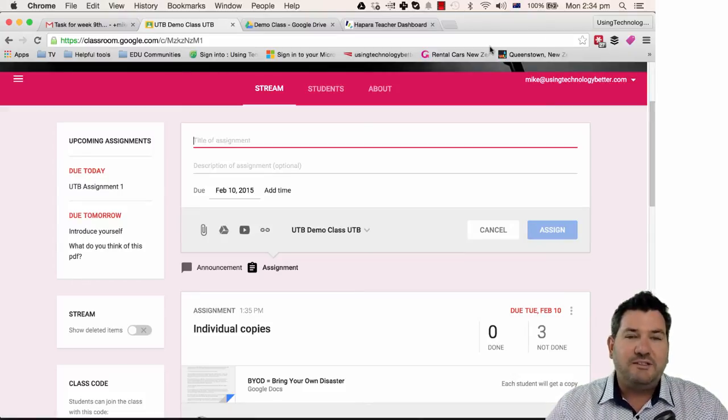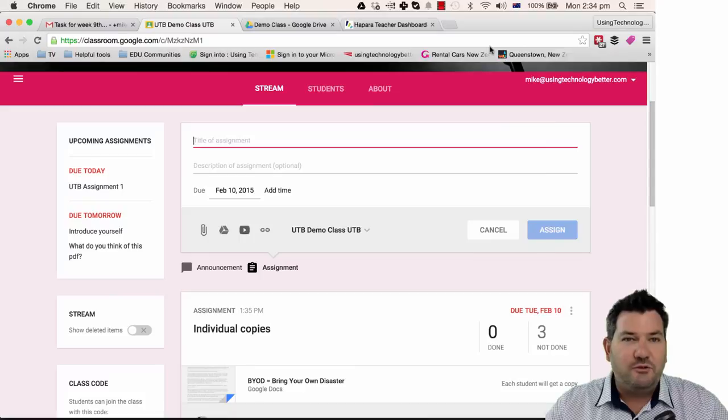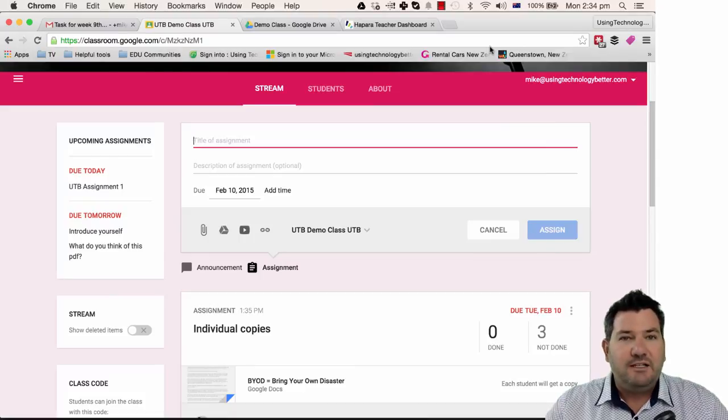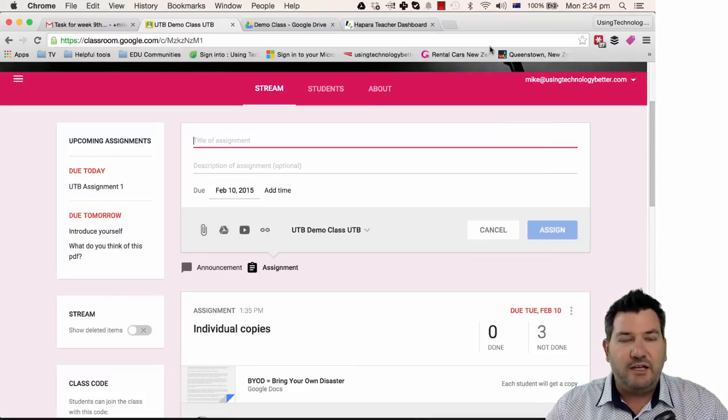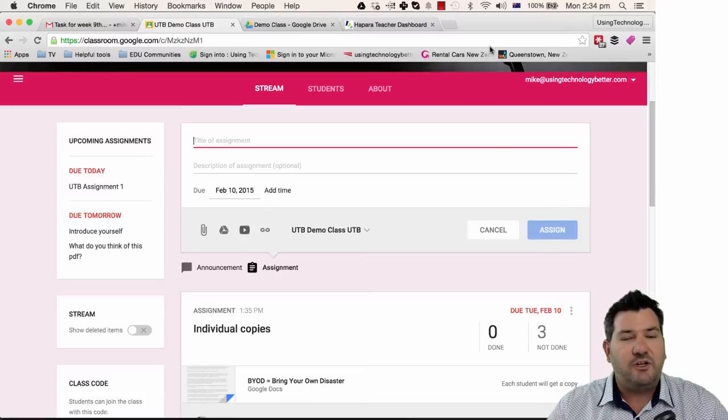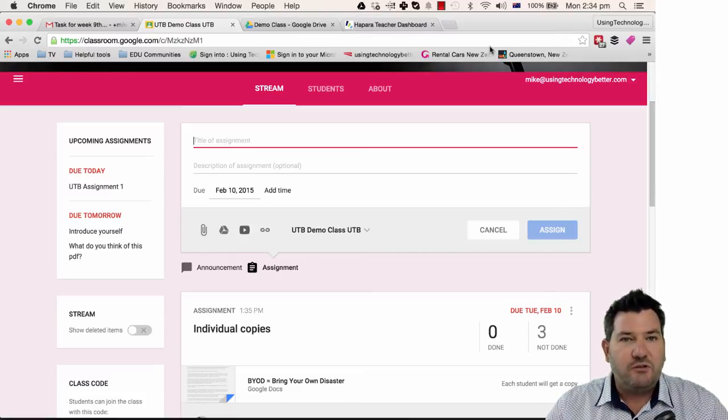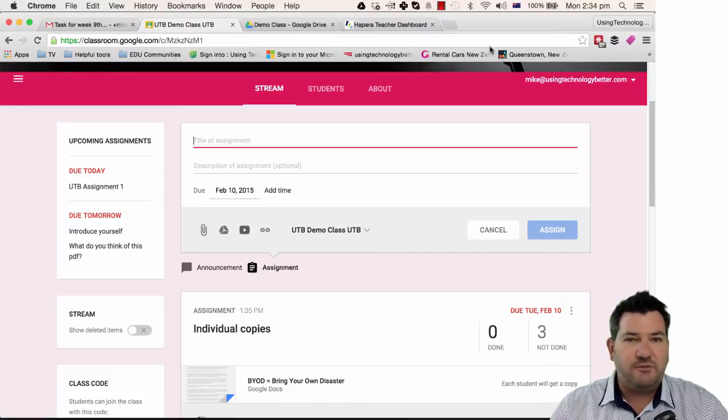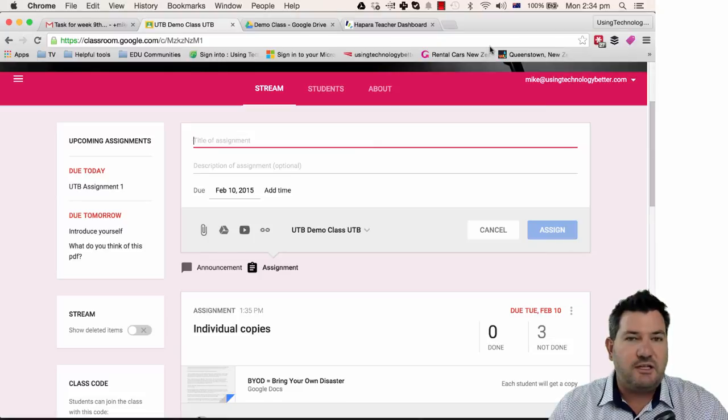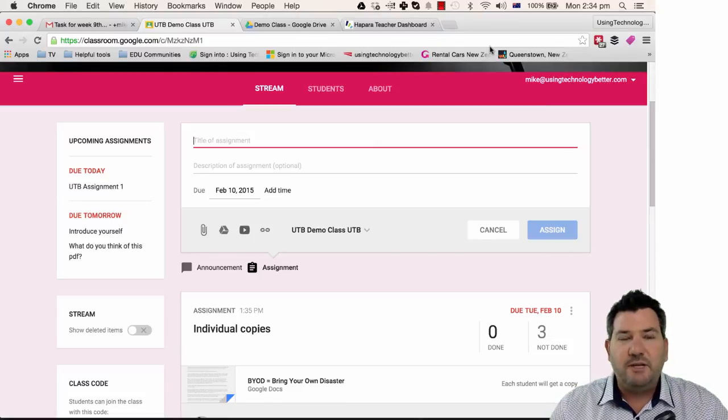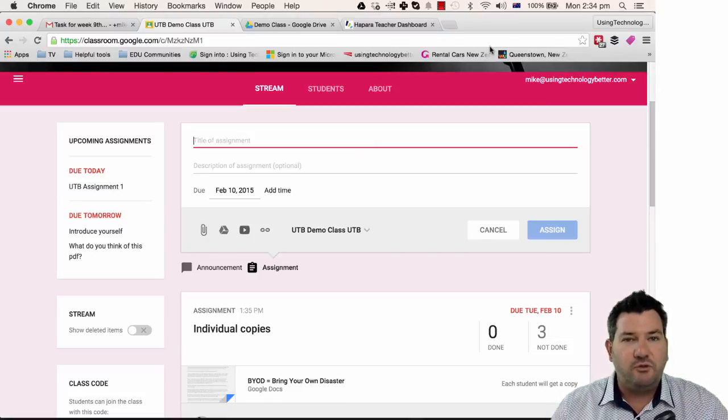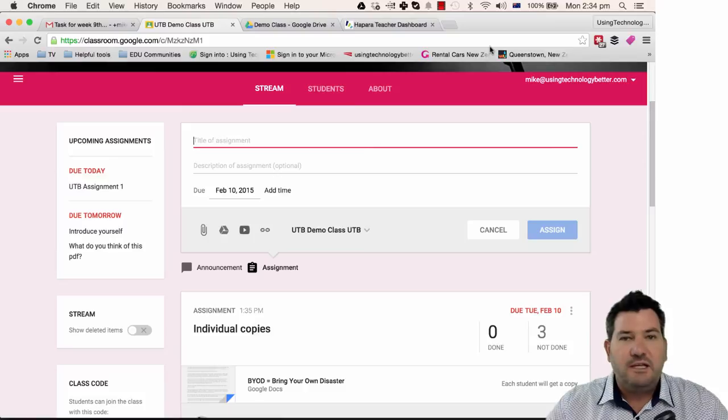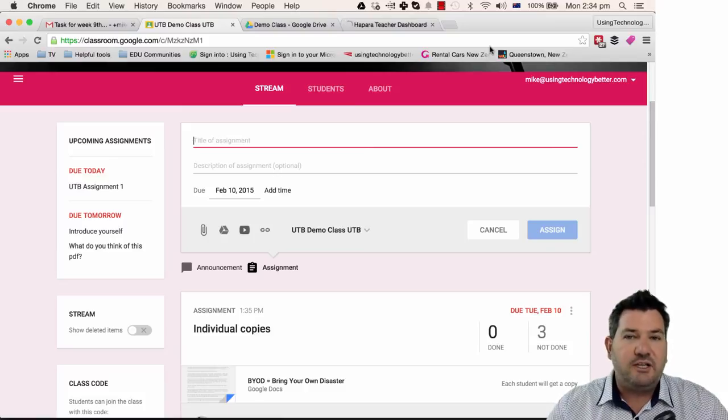One of the other weaknesses of Google Classroom at the moment is that when you're assigned a document to the class, it gets assigned to the whole class. So unless you're creating different classes with different students in there, it's a little bit harder to assign documents to groups or to individual students and once again that's a real strength of Teacher Dashboard as well.